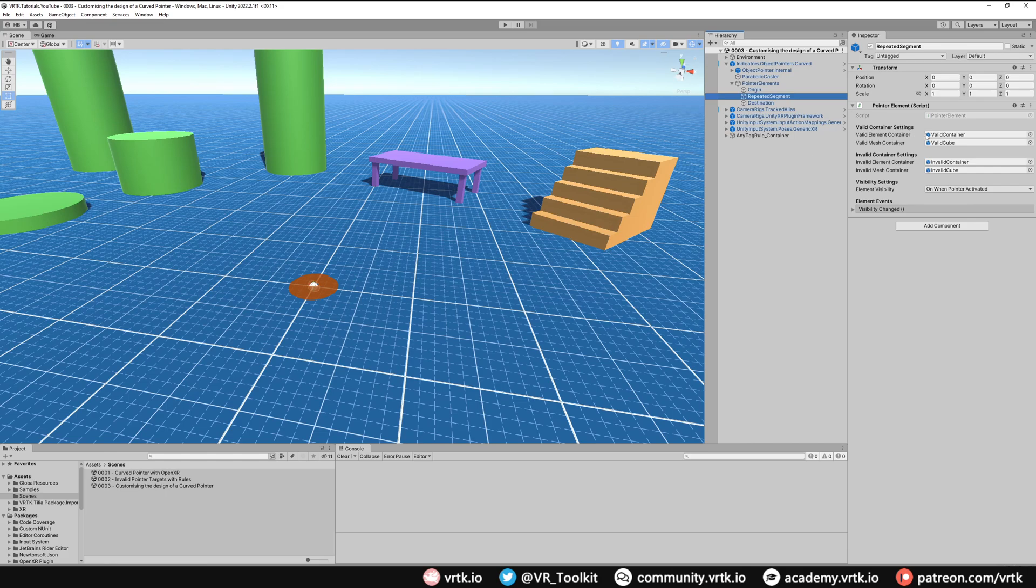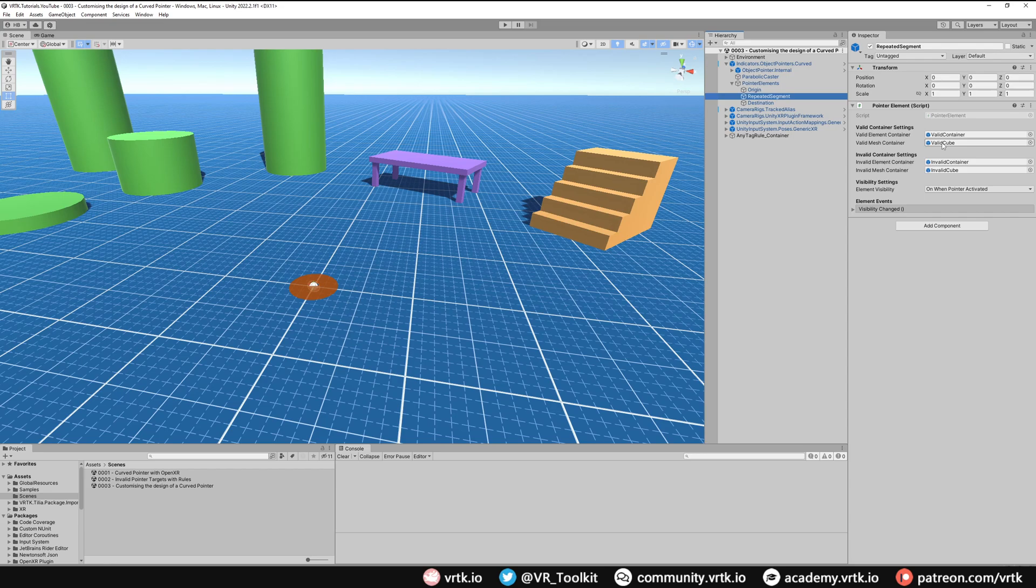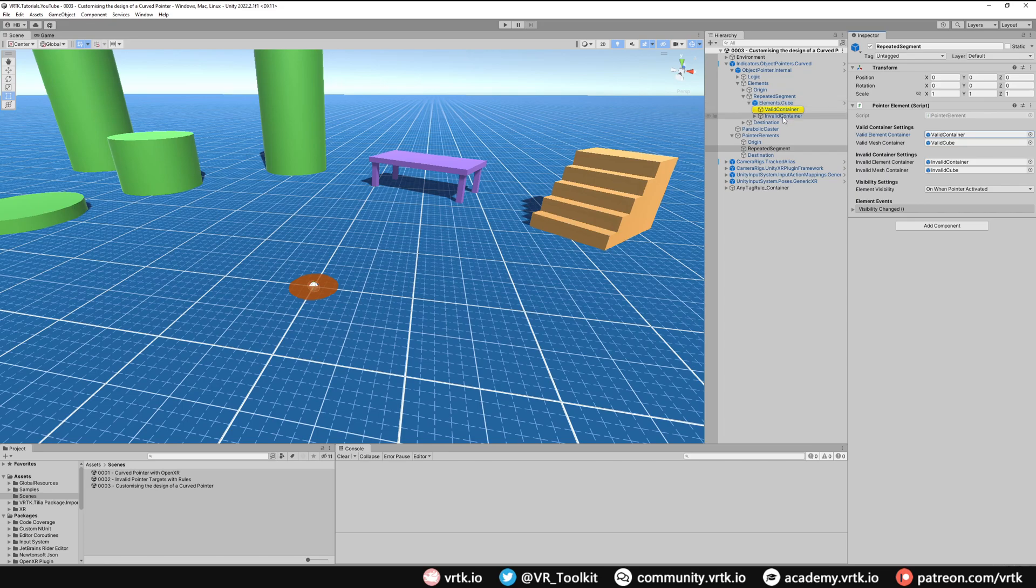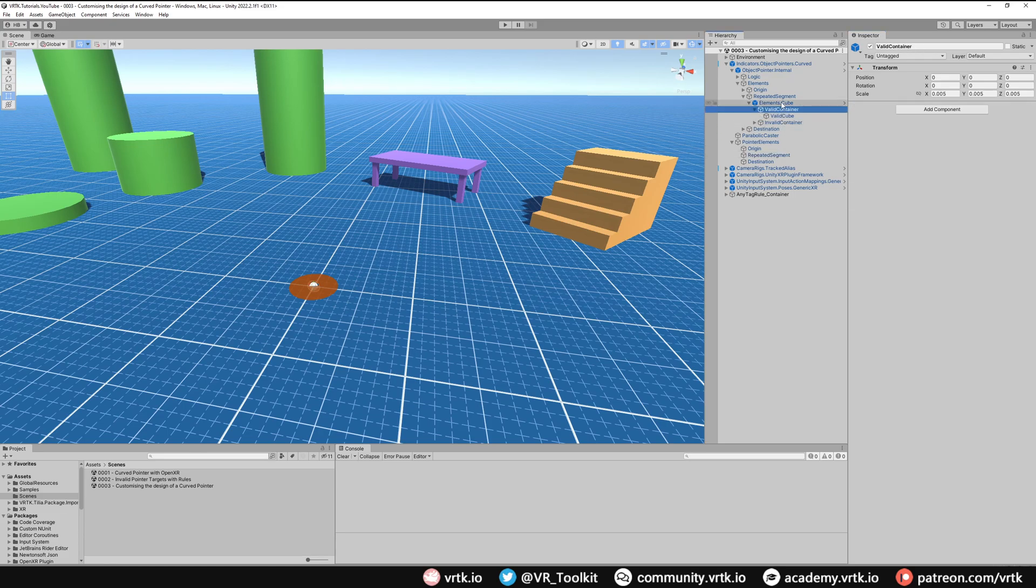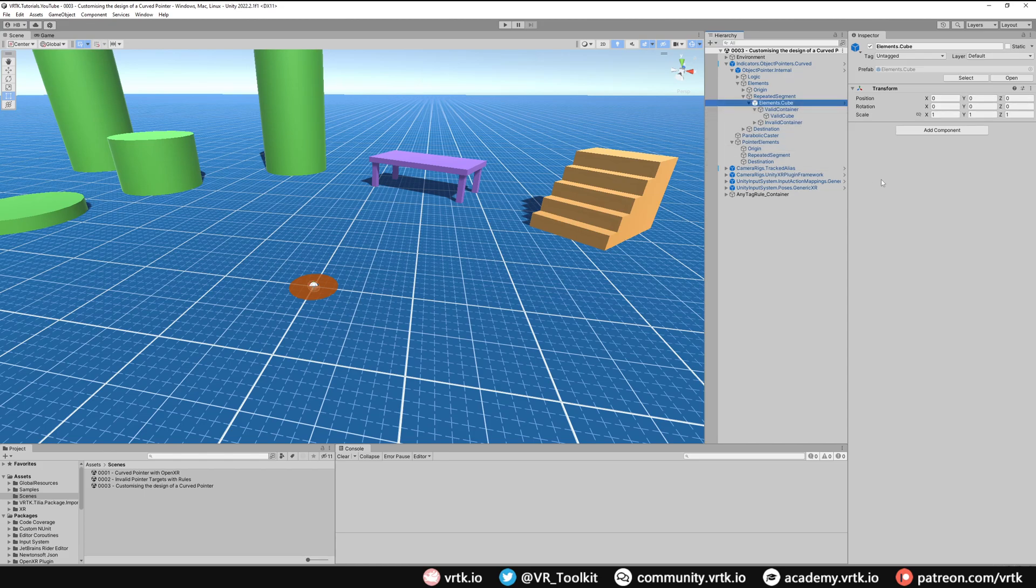We can see the two things that it needs. It needs to know the container for those game objects that determine the graphics for the repeated segment and it also needs to know the mesh container. We can just click on these and it will take us straight through into the element that's got this information. So we can see here valid container and if we click on valid cube we can see that takes us through to valid cube on elements cube.